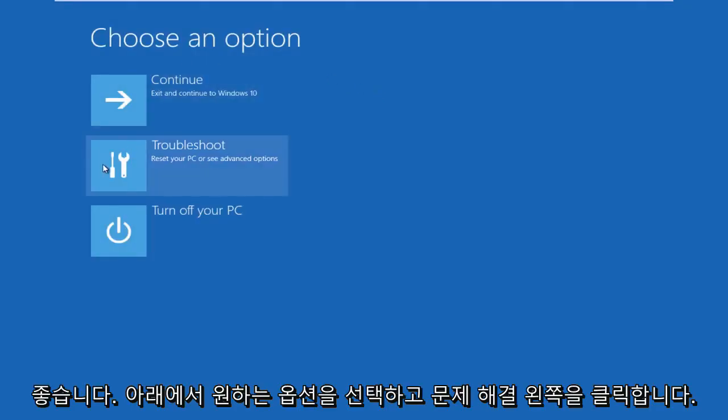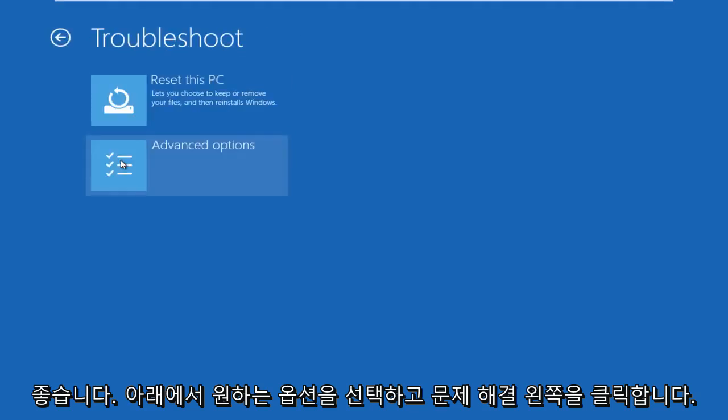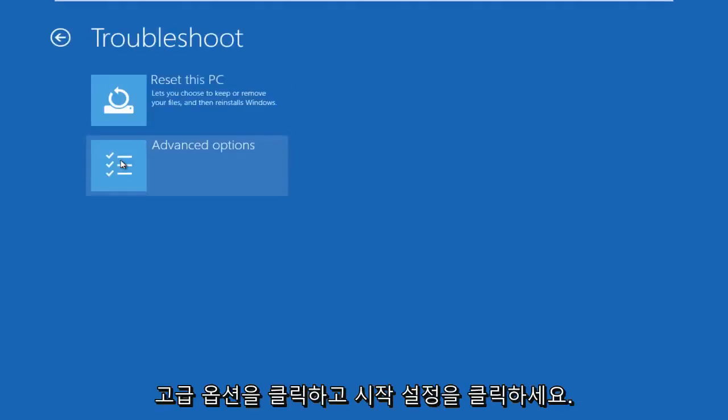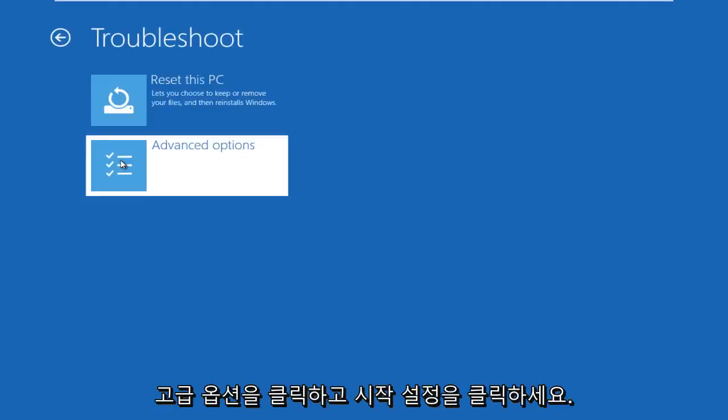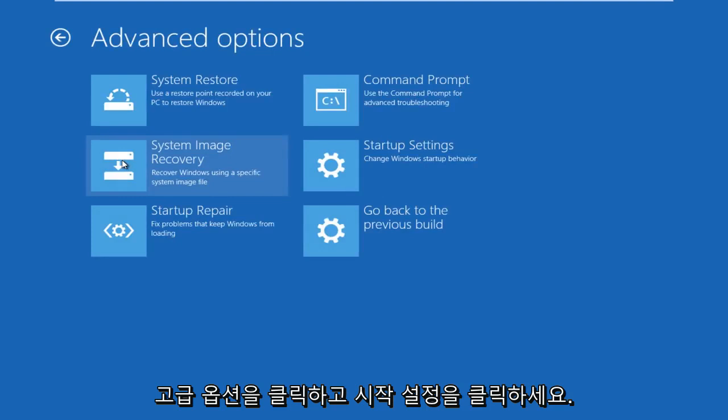Okay, so under choose an option, we're going to left click on troubleshoot, left click on advanced options, left click on startup settings.